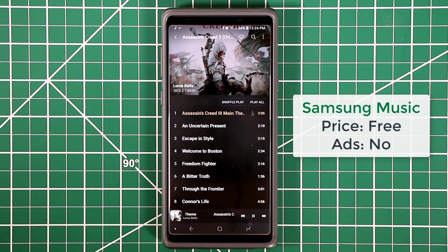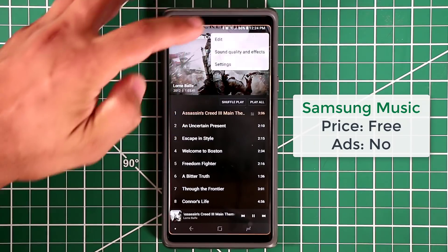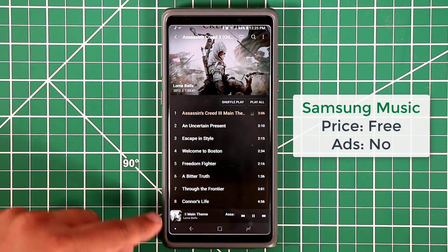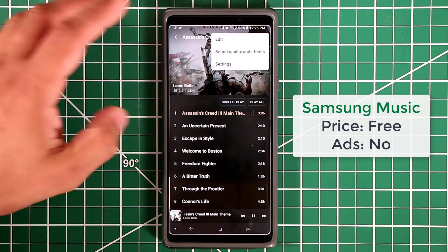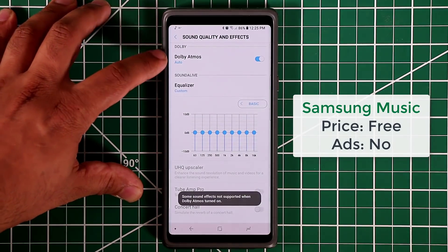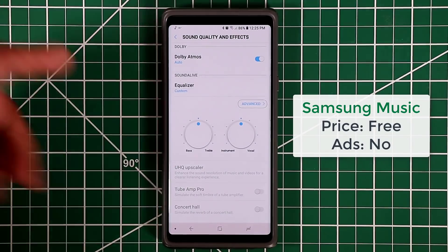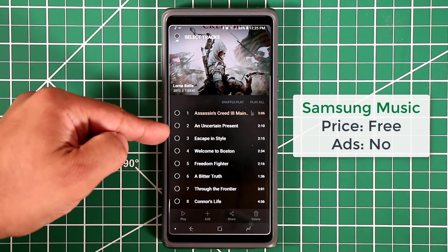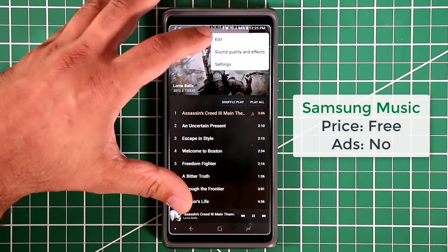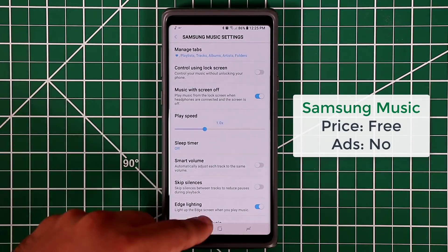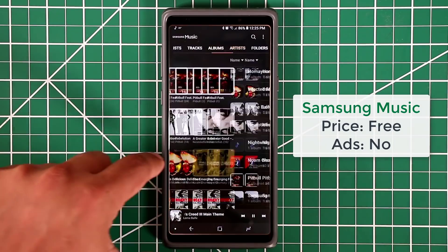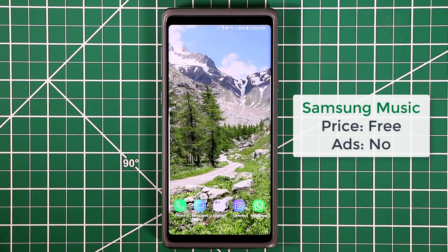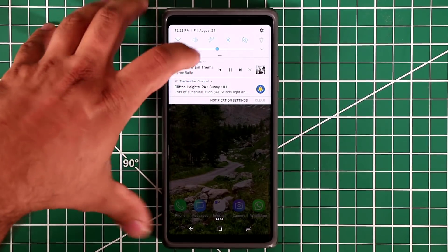When you download Samsung Music, go to settings and make sure edge lighting is enabled to get that cool effect surrounding the edges of the screen. From settings you can also go directly into sound quality and effects — you can enable Dolby Atmos, access the equalizer, and more. You can tap edit to manage individual music tracks. Overall the presentation is really smooth and quick, and you also get a playback controller in your notifications panel.